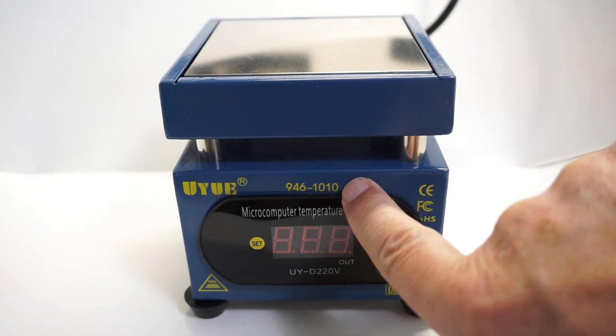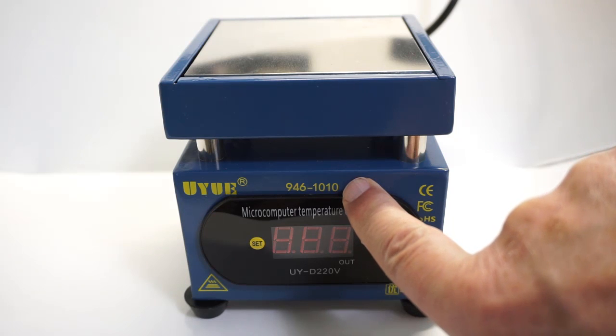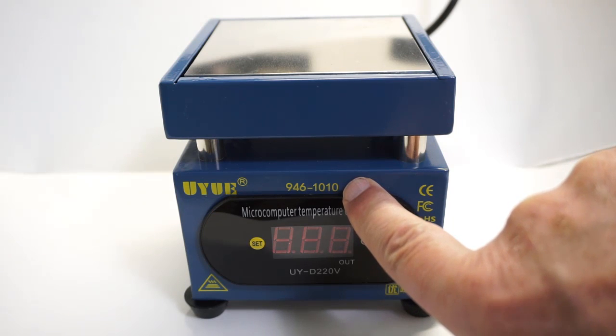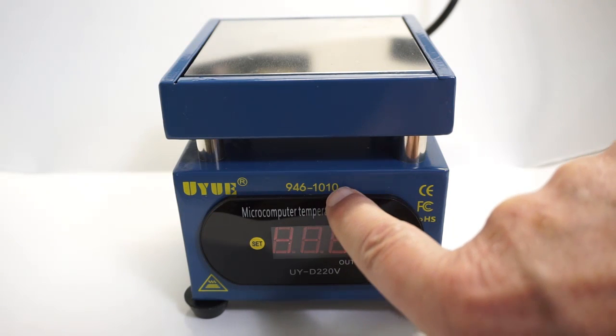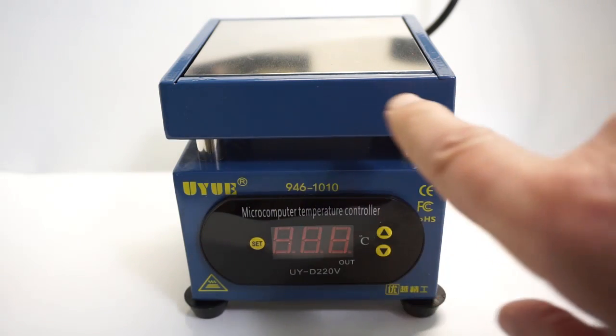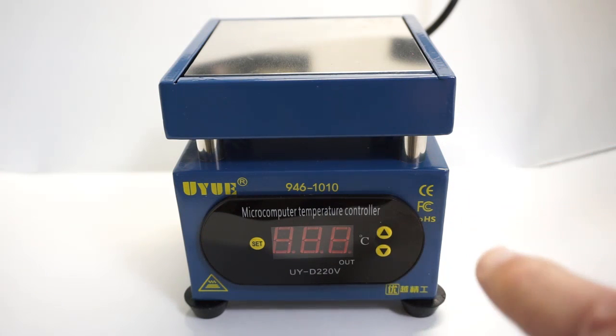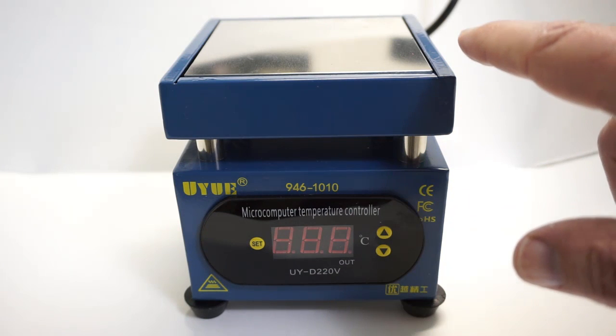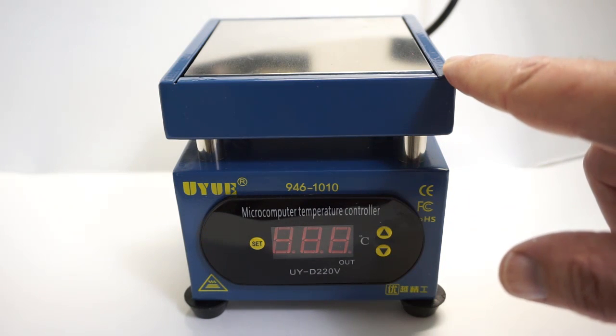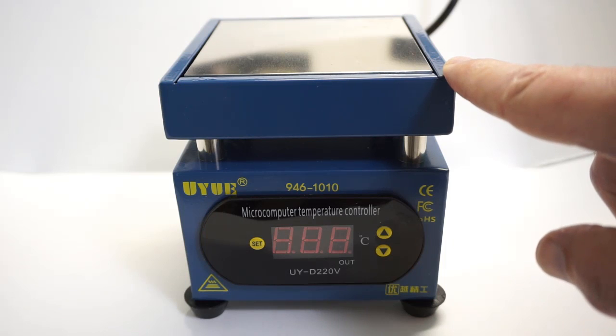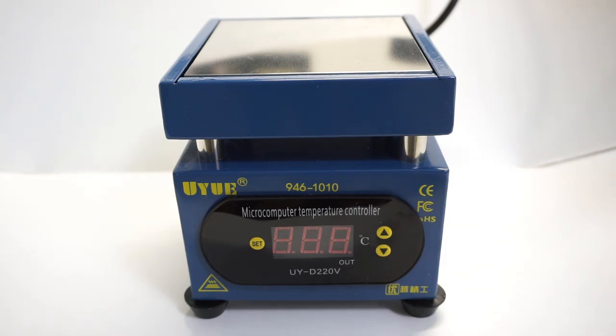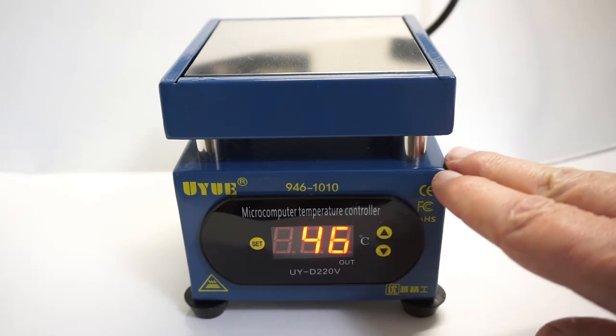New toy 946-1010 hot plate for PCB work. 1010 refers to the 10 centimeter by 10 centimeter platform. There's also a 20-20, but I chose the smaller footprint as it reflects more my type of work.